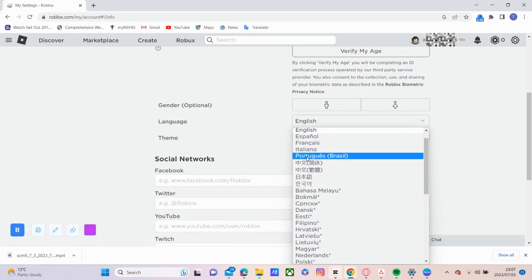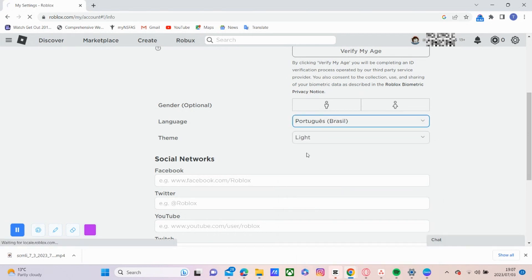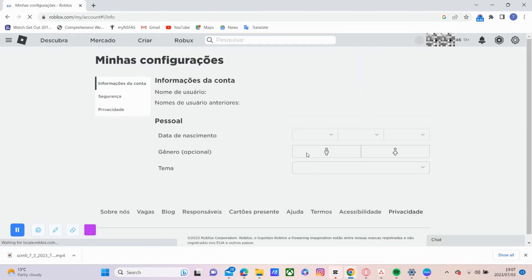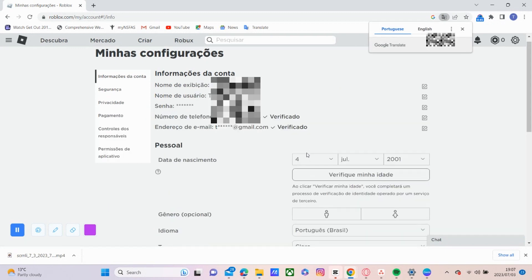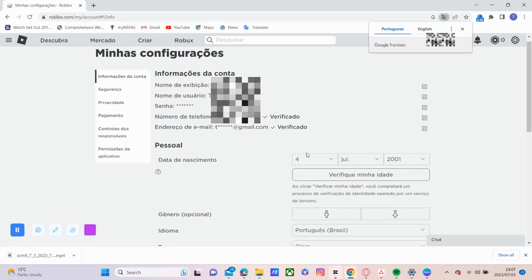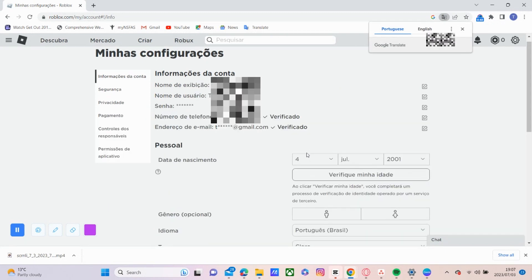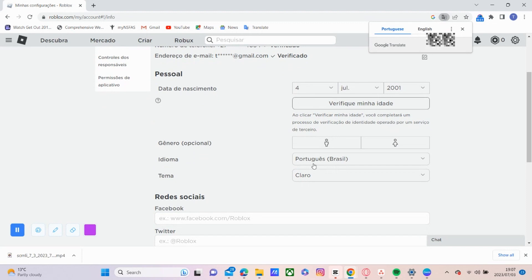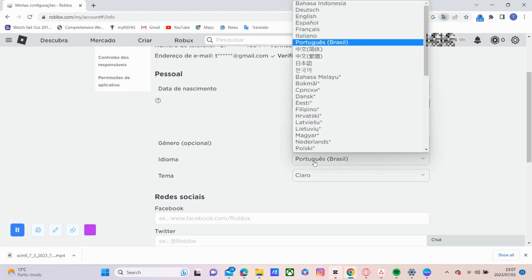So the default language is English. And then you can change it to any language that you wish. I'll try Portuguese. So it restarts and now you have Portuguese as your language.